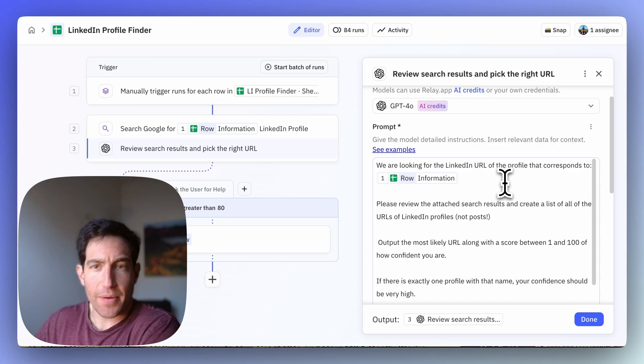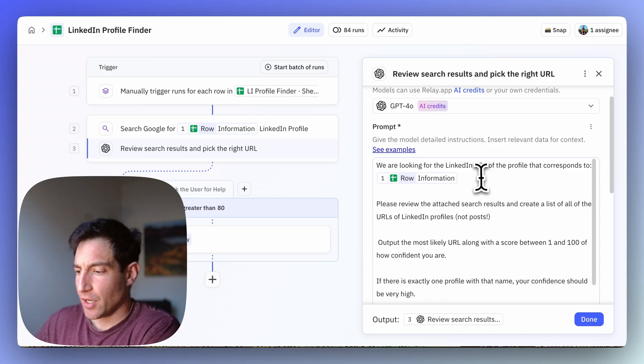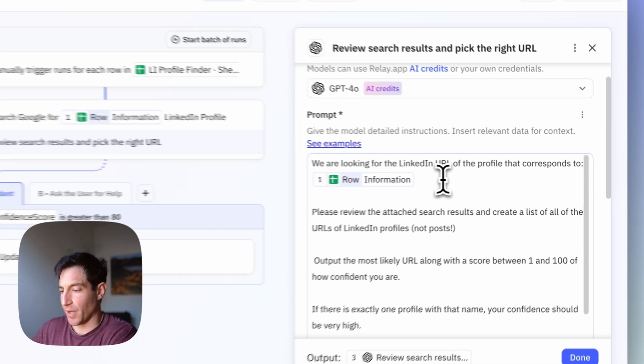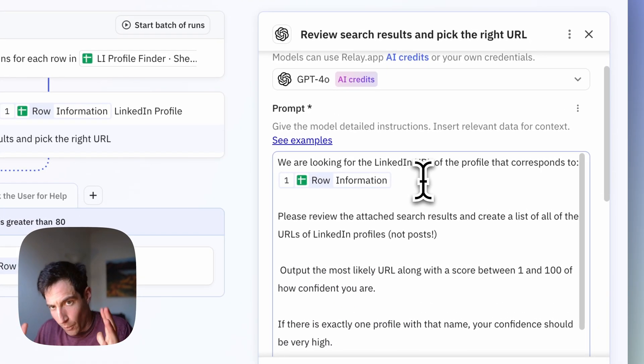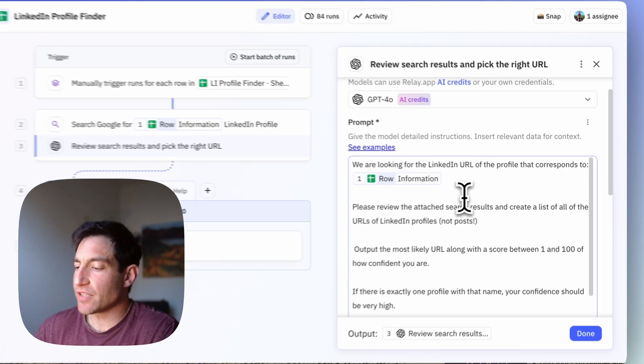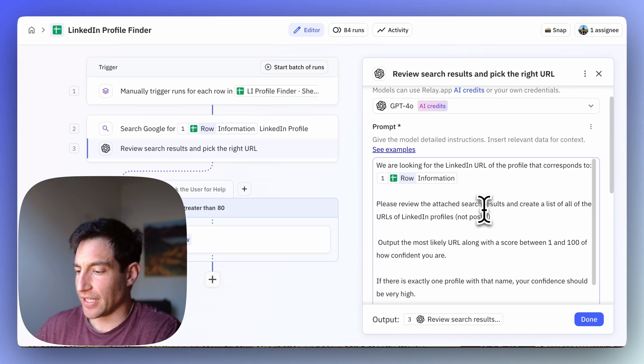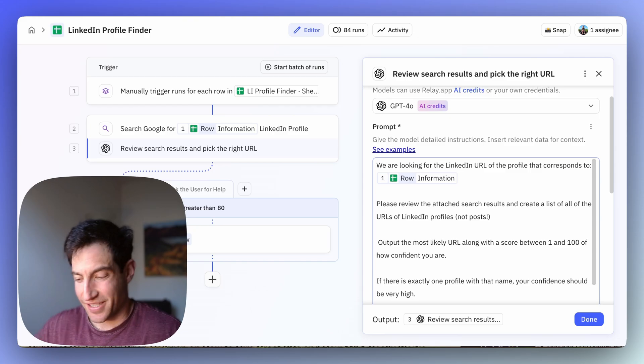So here's how we set up the prompt. We're looking for the LinkedIn URL of the profile that corresponds to whatever information we put in. Please review the attached search results and create a list of all the URLs of LinkedIn profiles, not posts.